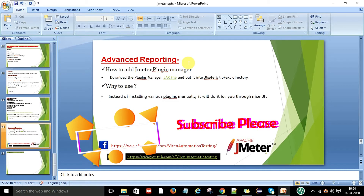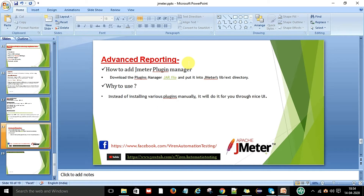We need to add some external plugins to get more effective reports and graphs. For that we need a JMeter plugin. This is a video series on advanced reporting, and we are going to generate reporting in a very effective way. First we will see how to add the JMeter plugin manager.